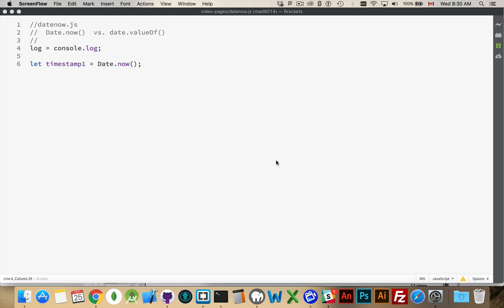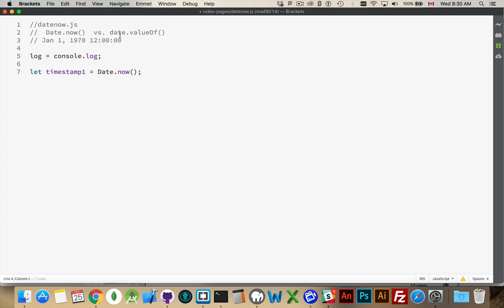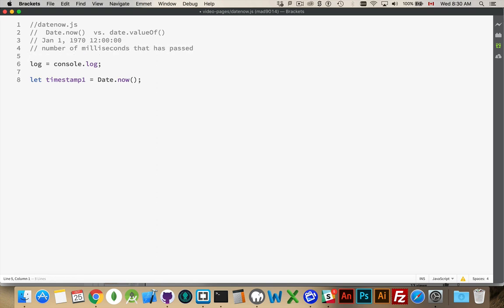Now in JavaScript, a timestamp is the number of milliseconds that has passed since January 1st, 1970, and at exactly midnight. So January 1st, 1970 at 12 o'clock and 0 seconds. Since then, the number of milliseconds that has passed, that's what a timestamp is.